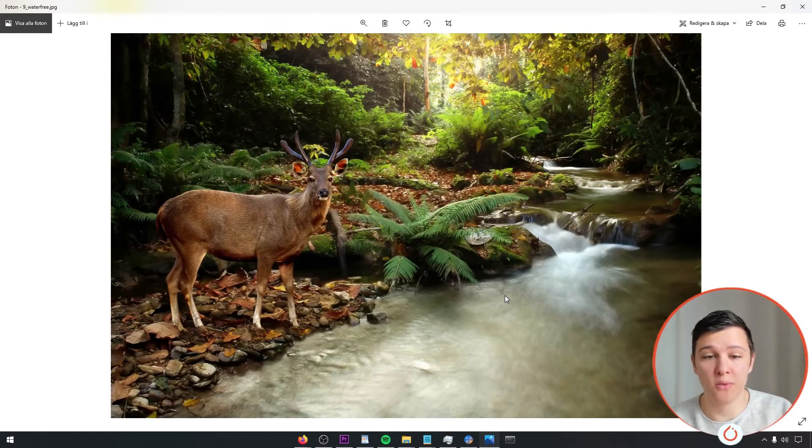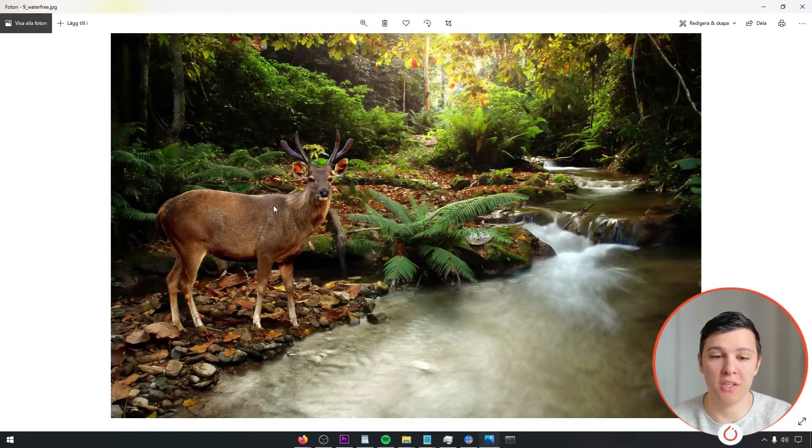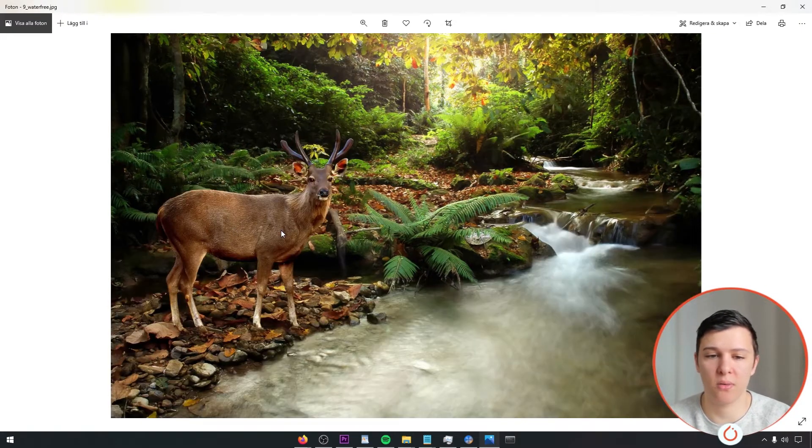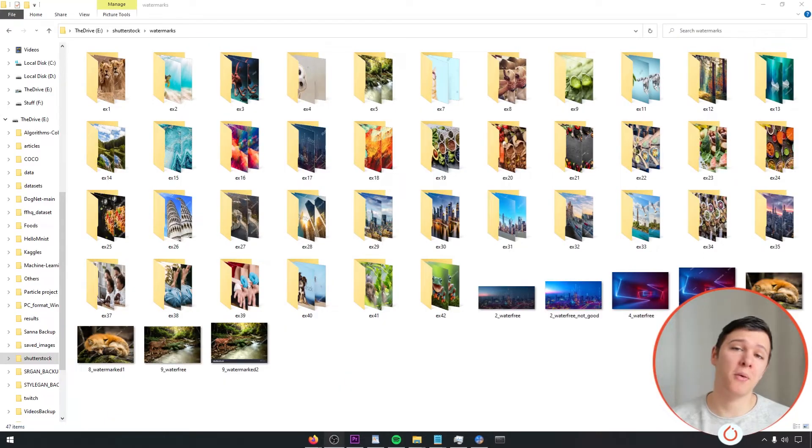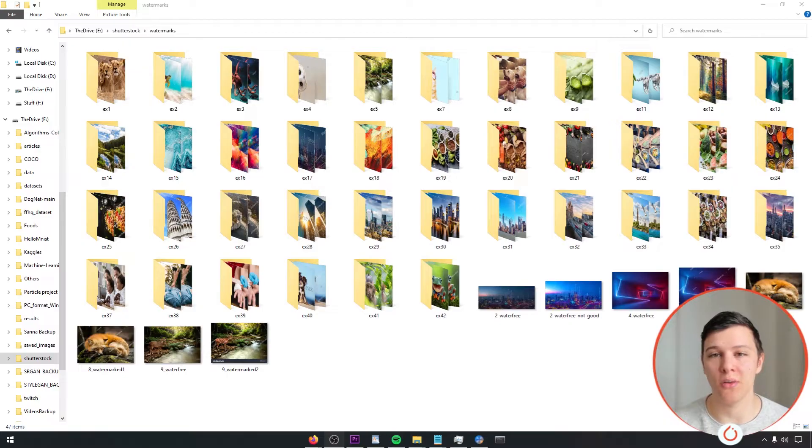But sometimes they've also done these weird changes to the image. Like this deer here is now an elk or something. But anyways, now that we got the data, it's gonna be smooth sailing all the way.